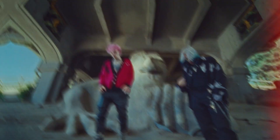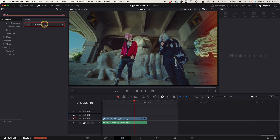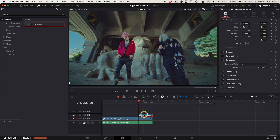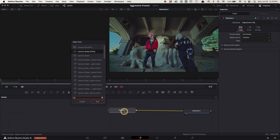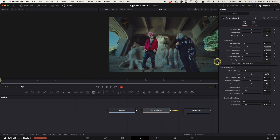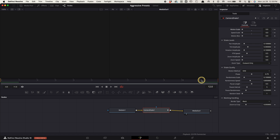Ending shake. Create an adjustment clip above your clip 12 frames before your cut point. Select it, go to the fusion tab, select media in one, press shift space bar, search for camera shake, and choose this one. Hover your playhead to the beginning, go up to the inspector, keyframe them. Decrease the motion and speed scale all the way. Hover the playhead to the end. Increase the motion and speed scale all the way. Increase the motion blur all the way.